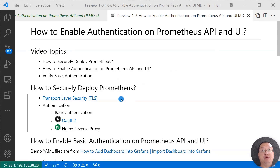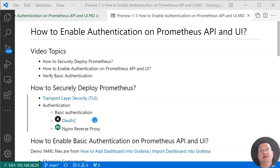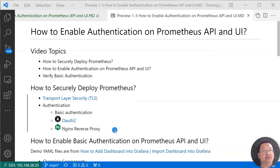At the network layer, enable TLS — you can click the link to get more detail. At the app layer, turn on authentication. There are three solutions: first, use built-in basic authentication; second, use built-in OAuth2; third, deploy an Nginx reverse proxy. The reverse proxy is the common solution used before version 2.24.0. Today, we are focused on using built-in basic authentication.